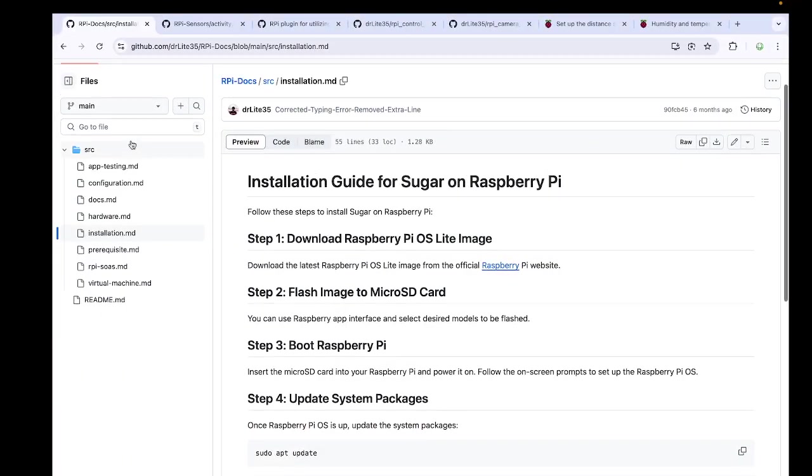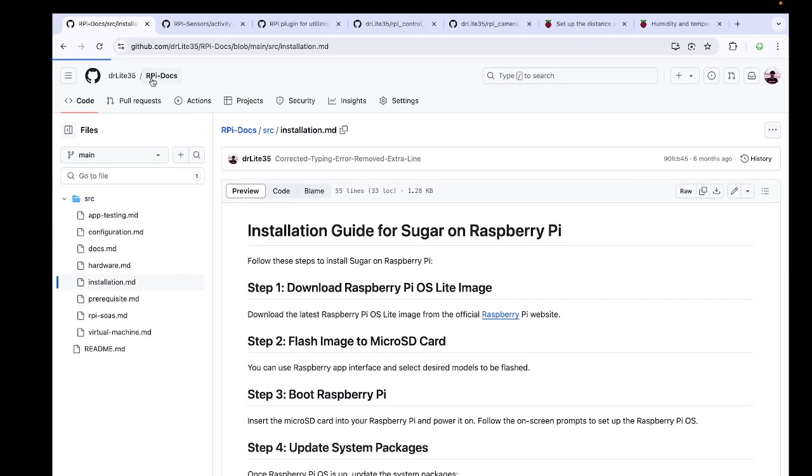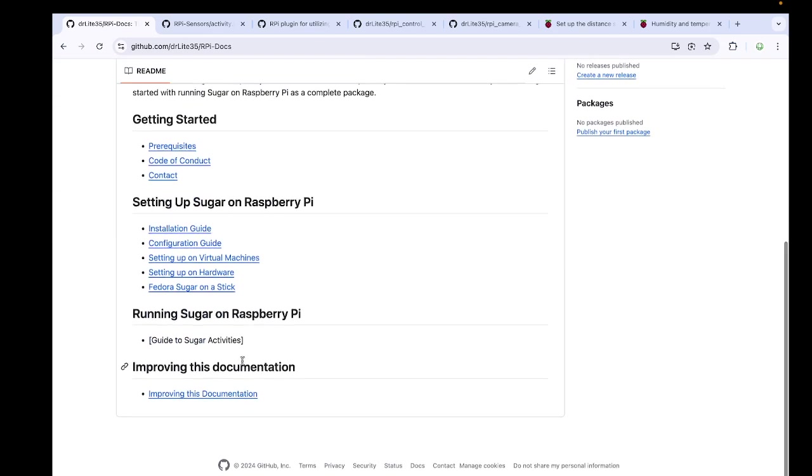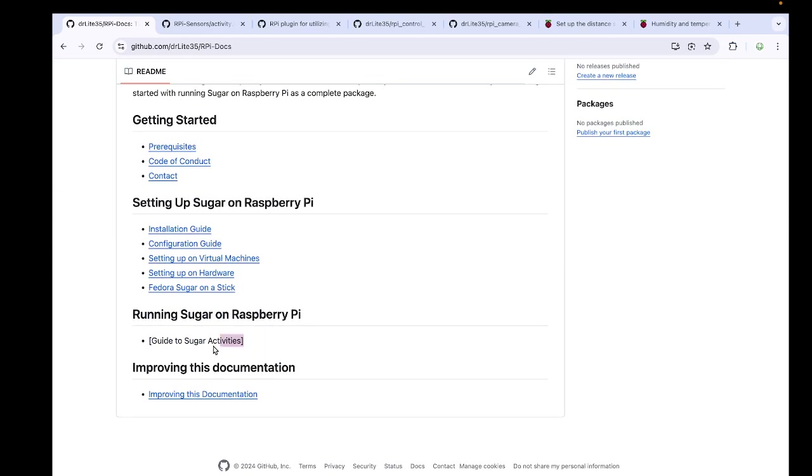Next, I have also planned to include all the activities, which is a guide to the Sugar activities, which will be done in some time, including one or two days because the documentation part is done. I have to just write a proper version of it so that it can be understandable by people.